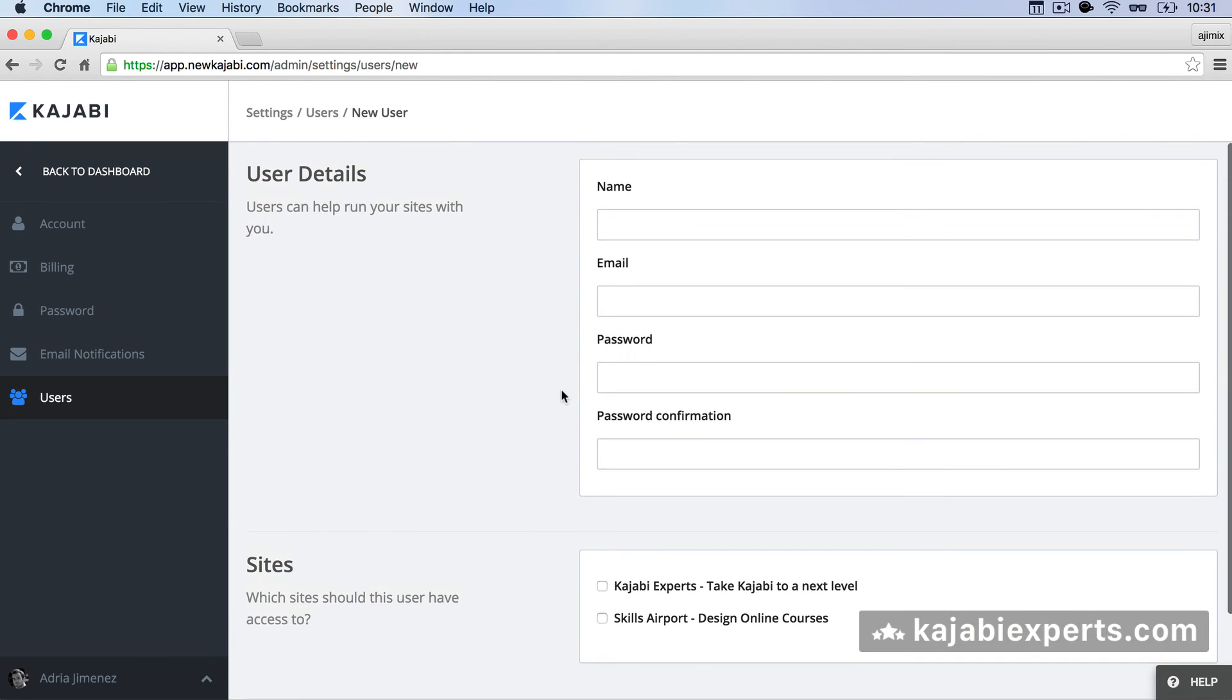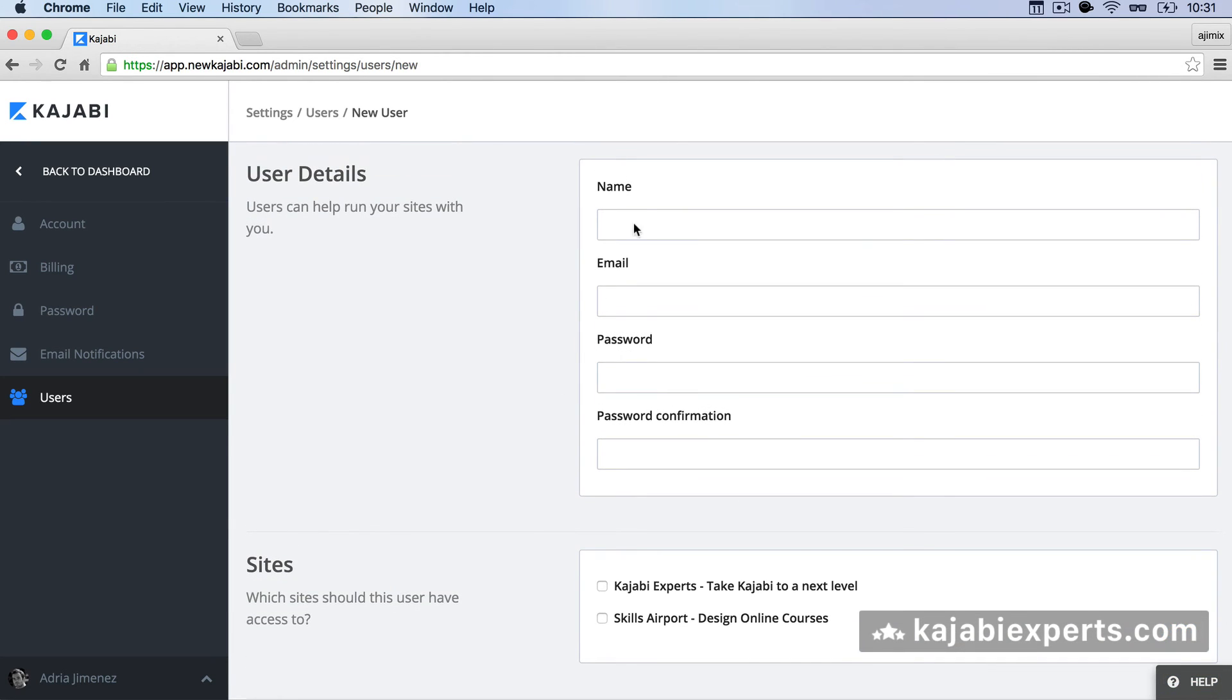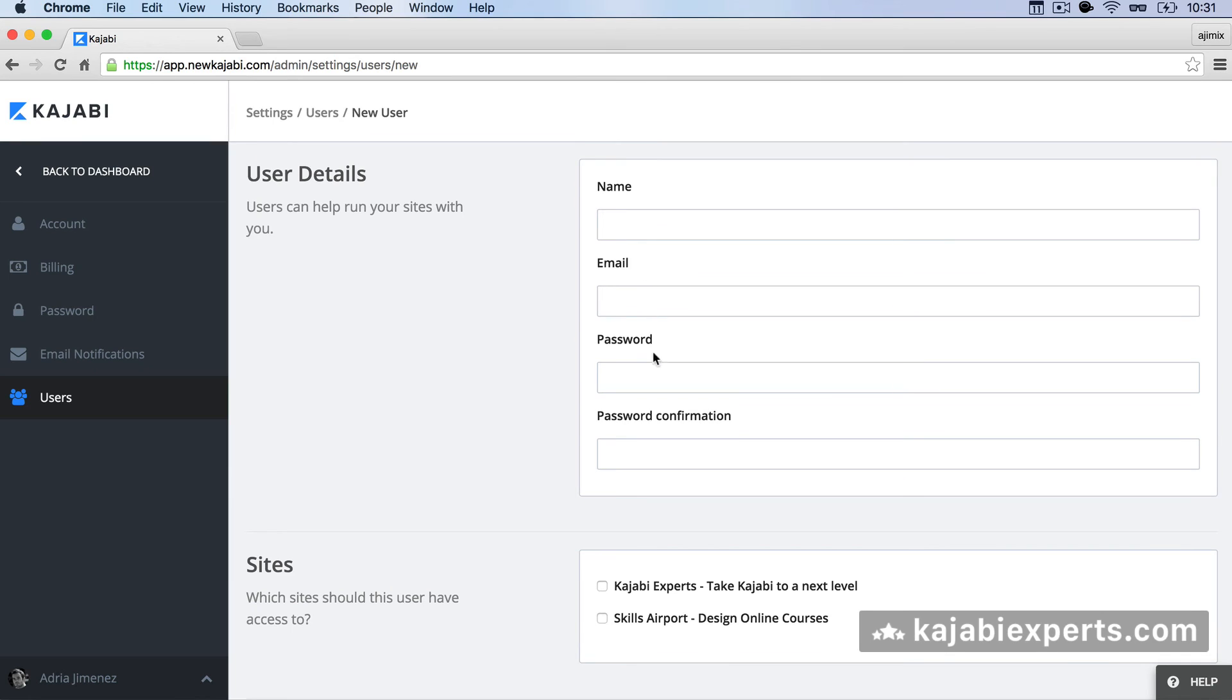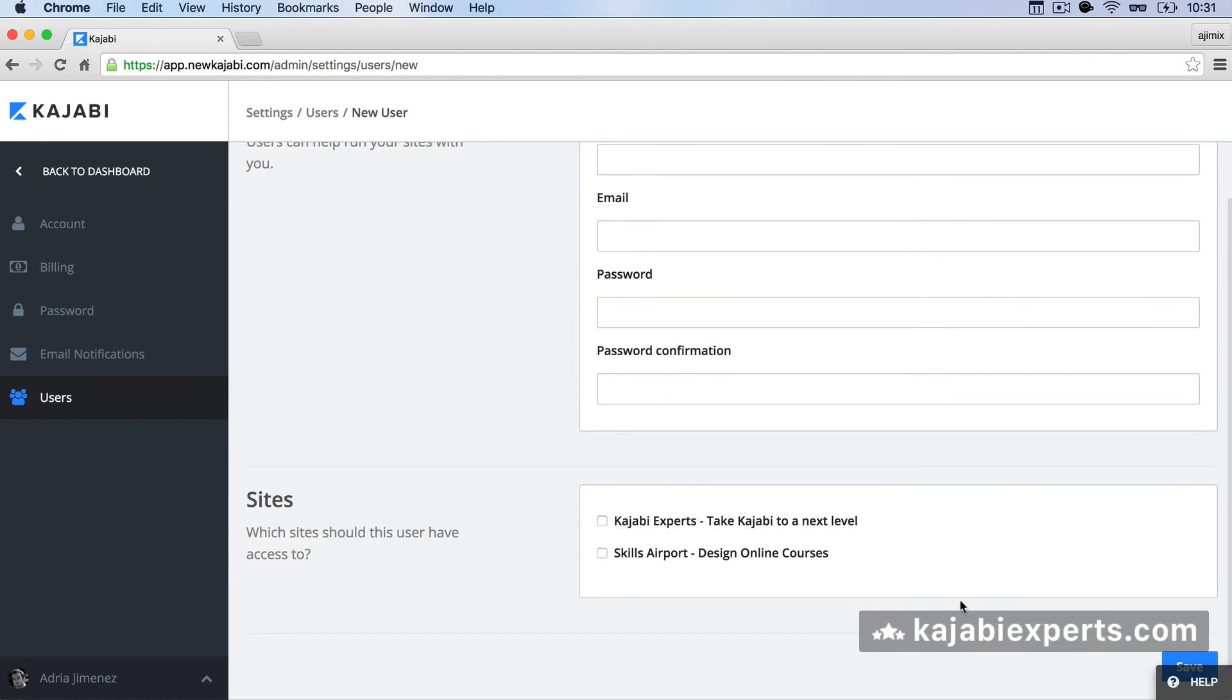So that's basically it. You create name, email, password, select the site, click save and a user will be created. An admin user will be created.